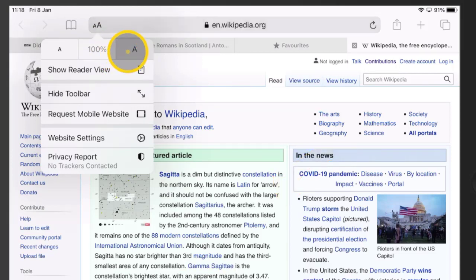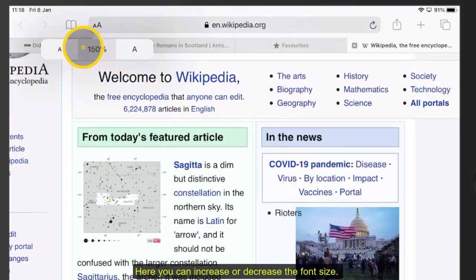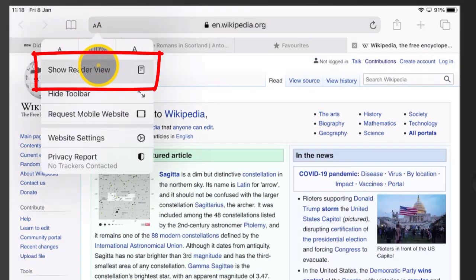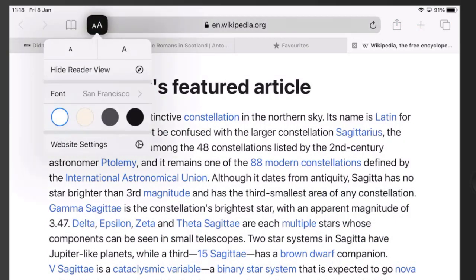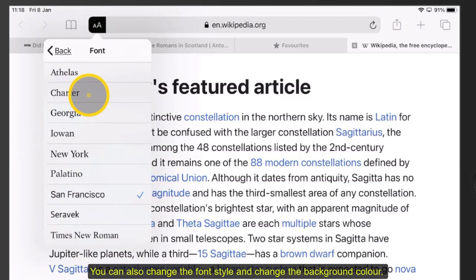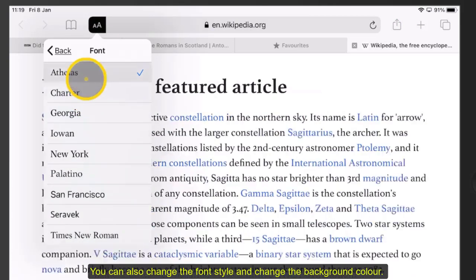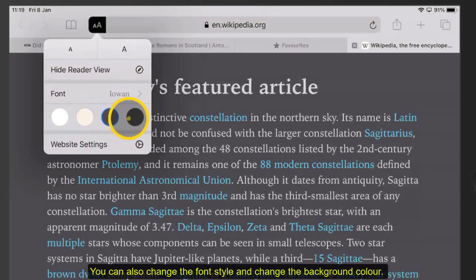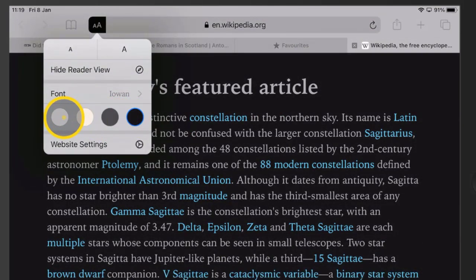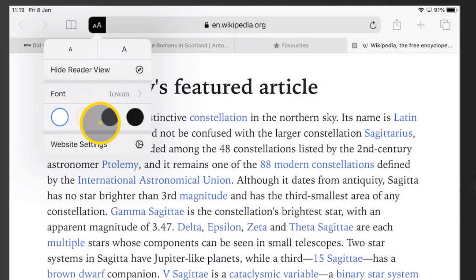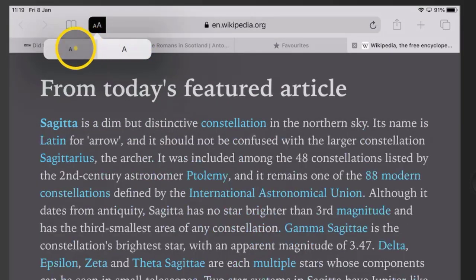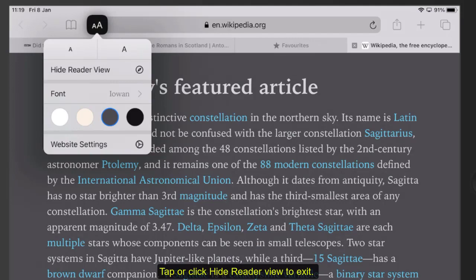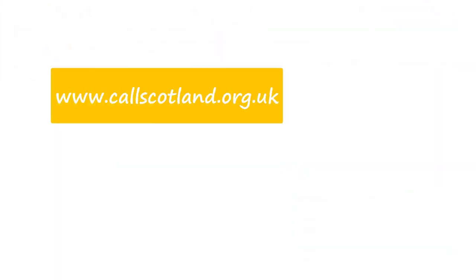Here you can increase or decrease the font size. You can also change the font style and change the background colour. Tap or click Reader View to exit.